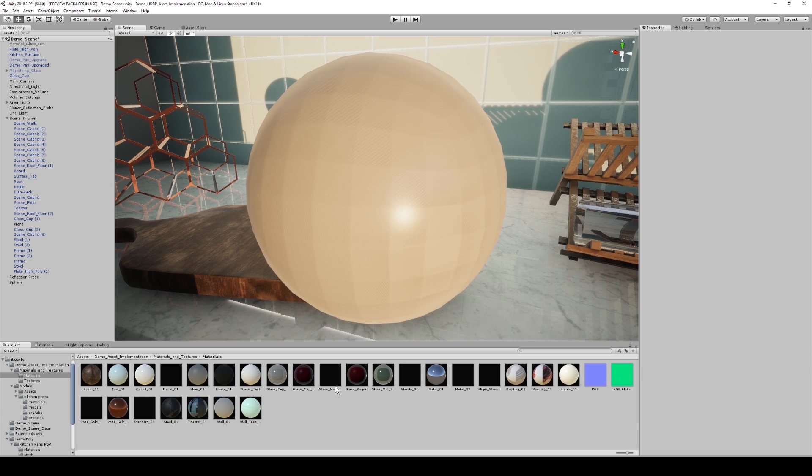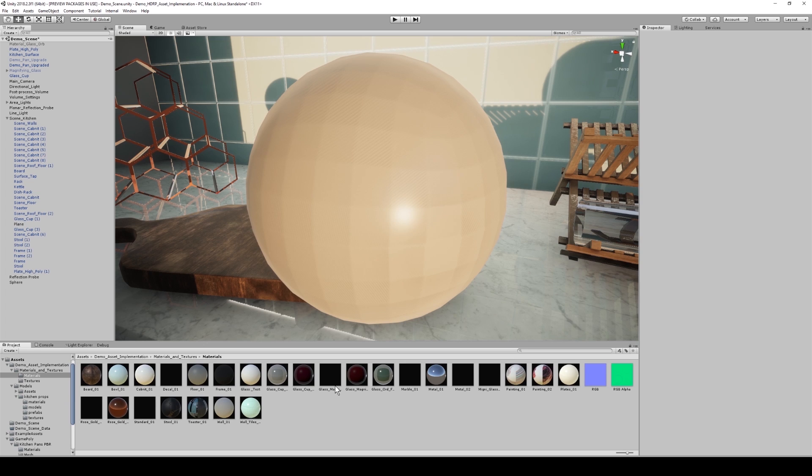Now with the new features within the material settings, I can create glass that not only looks great but refracts to my own preferences. Let me show you.